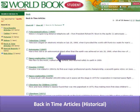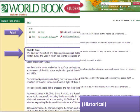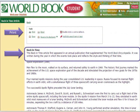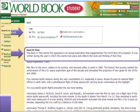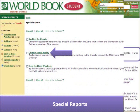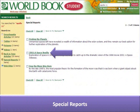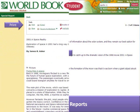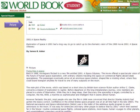Some articles are back-in-time articles. Review the information explaining what this means before choosing to print. Special reports may be available — verify it covers your topic. If you choose a special report, use the Print icon in the Tools menu.